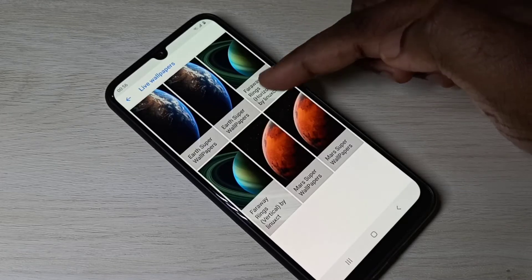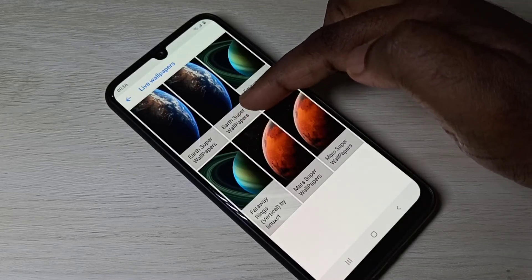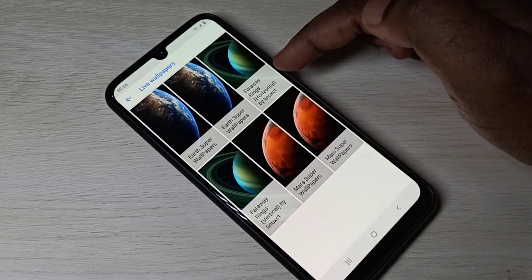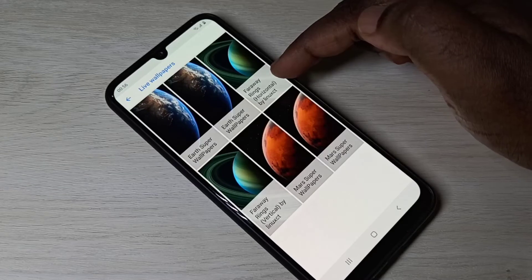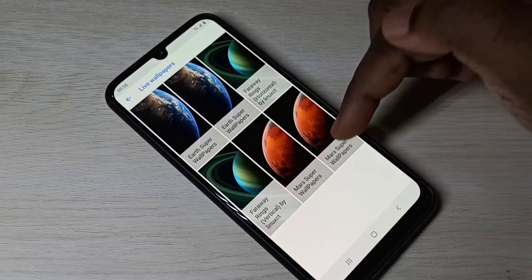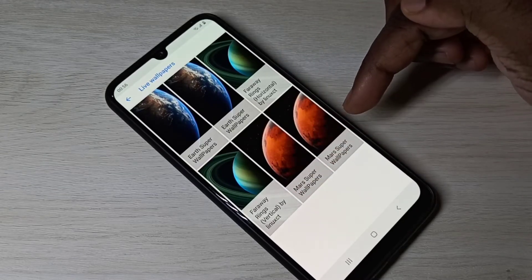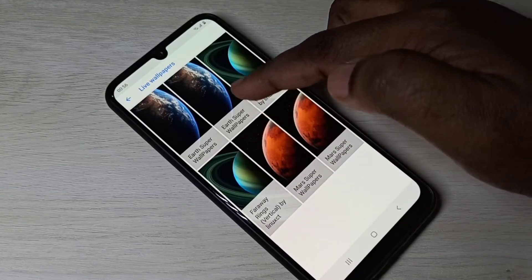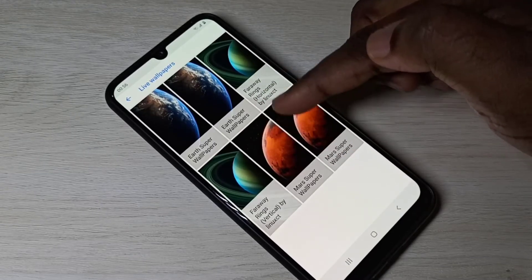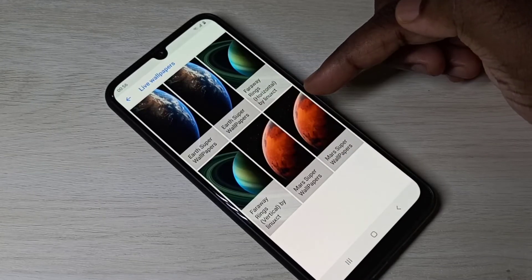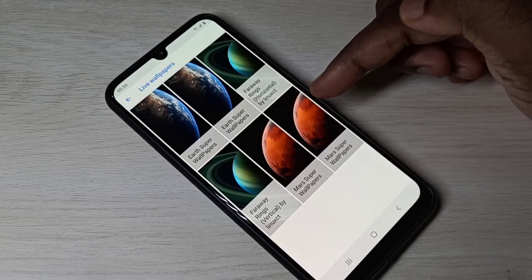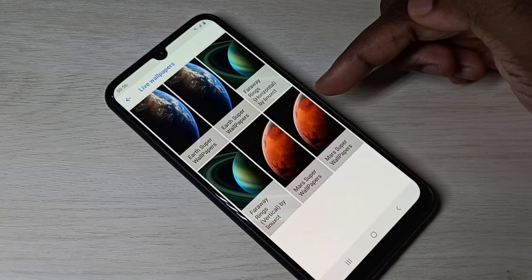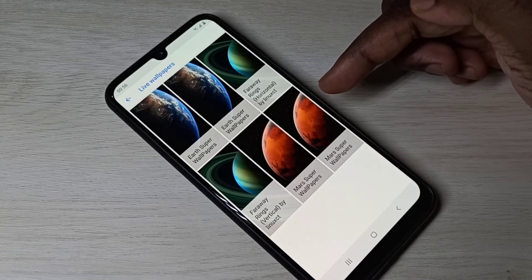Now you can see four wallpapers: Earth Super Wallpapers, Far Away Rings Horizontal, Far Away Rings Vertical, and More Super Wallpapers. I installed these, but by default they will not be available here — we need to install them separately.